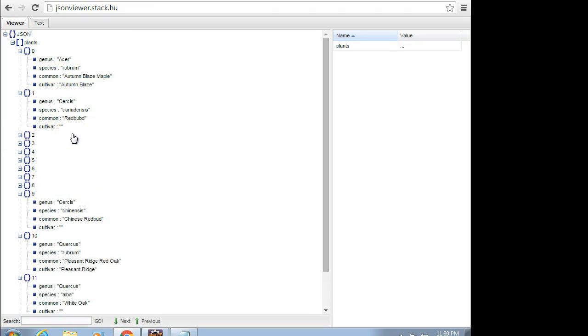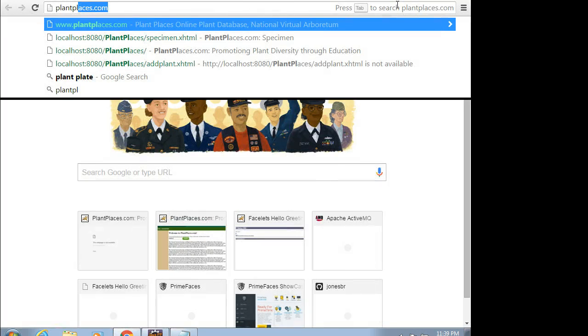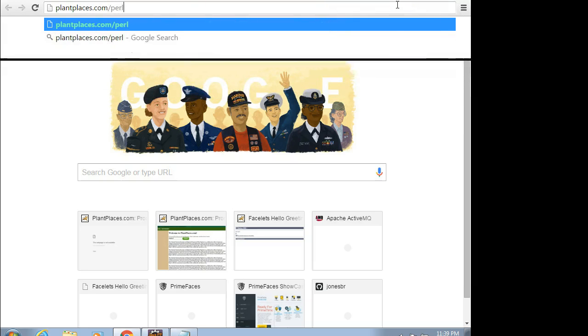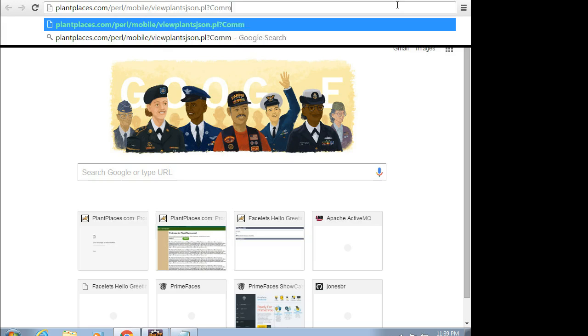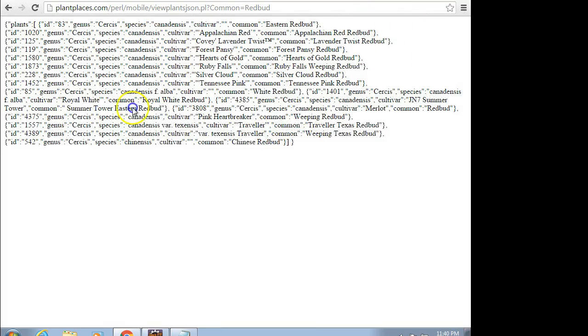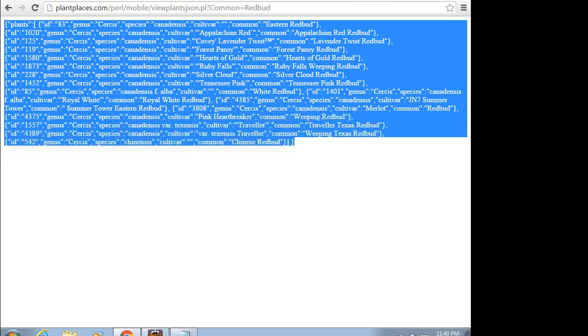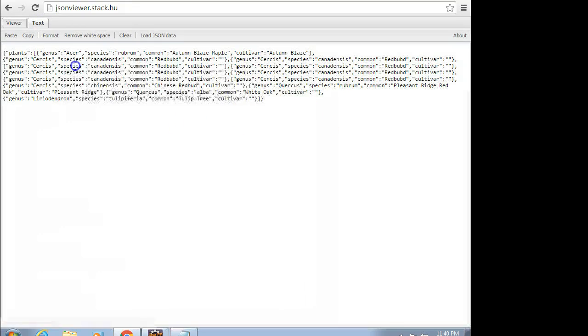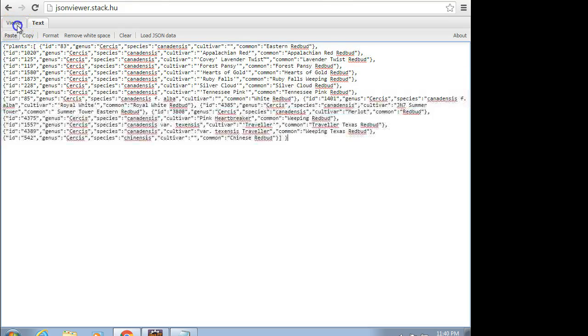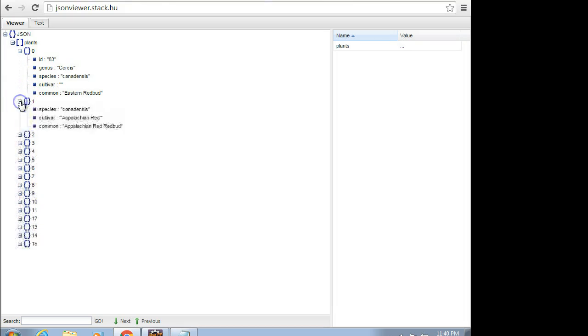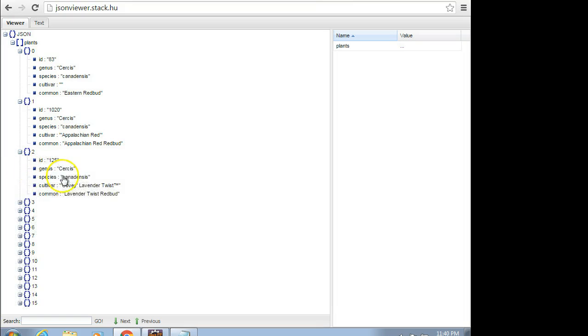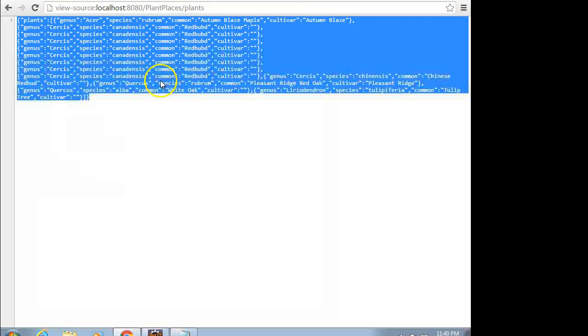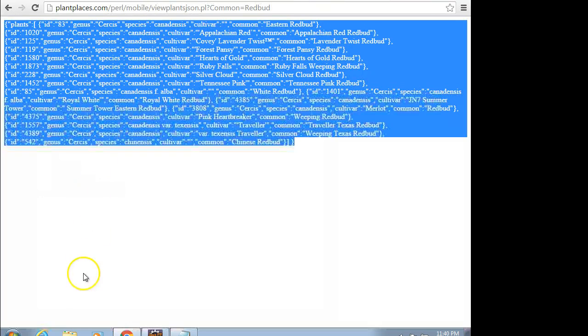As a matter of fact, if I go to PlantPlaces.com, and we look at the live JSON stream, let's see, we'll say common equals red bud. This is the live JSON stream that is feeding the PlantPlaces mobile app, the Android app. So this is live data. It's used by a lot of people who've watched my videos as well. I know a lot of people have asked for this URL. Let's compare this and see how this looks. And I go to Viewer, and sure enough, JSON plants, Cercis canadensis eastern red bud, Cercis canadensis appalachian red red bud, Covey lavender twist, so on and so forth. So you see what we've done in our servlet is we have been able to replicate this live JSON feed in a very simple way.